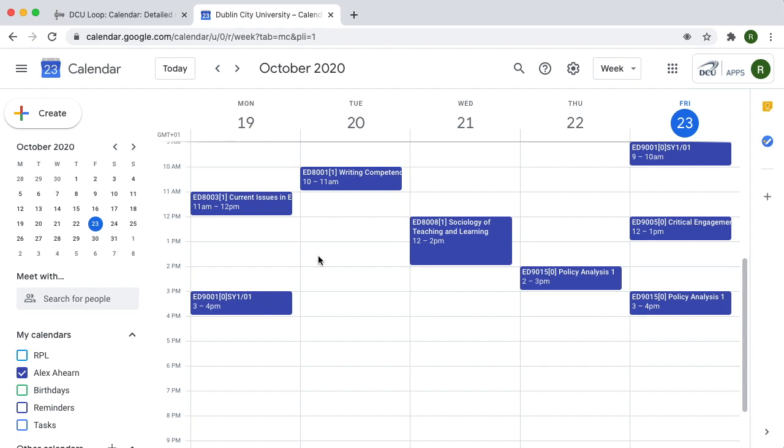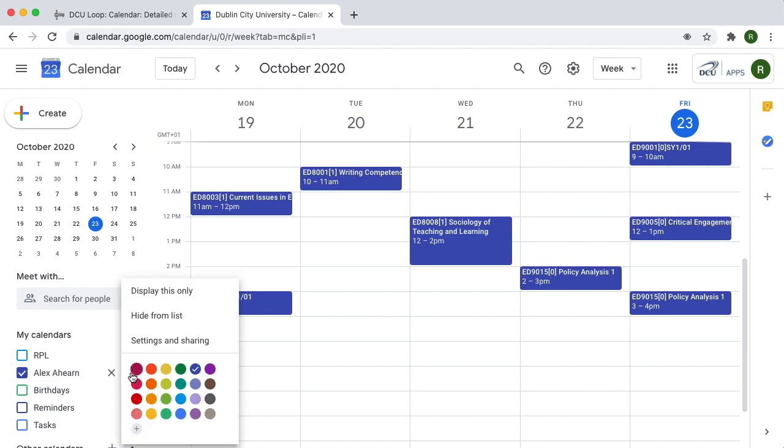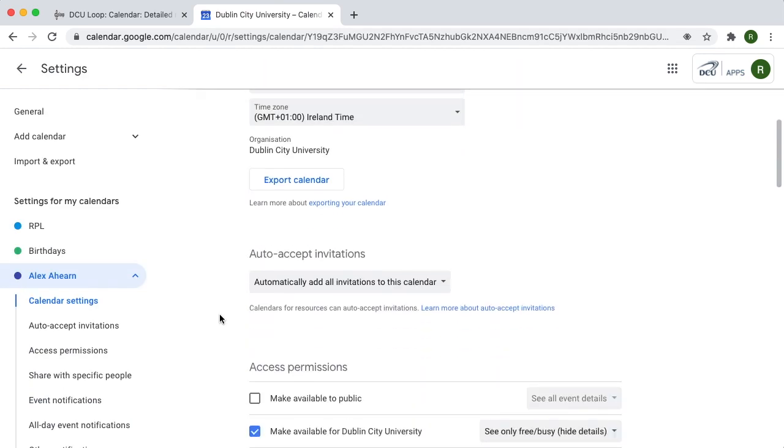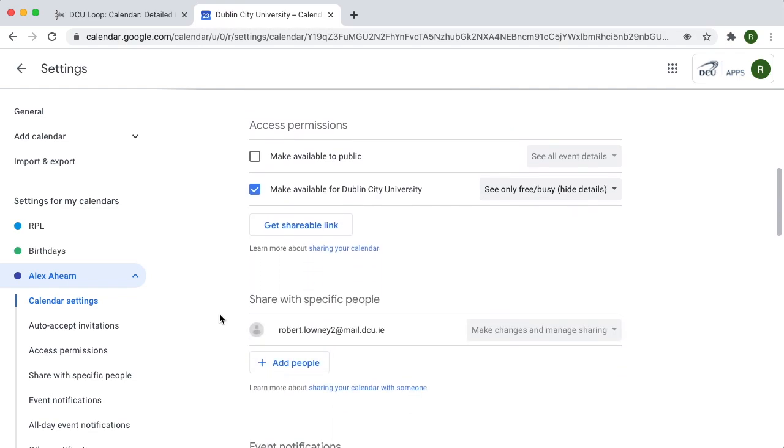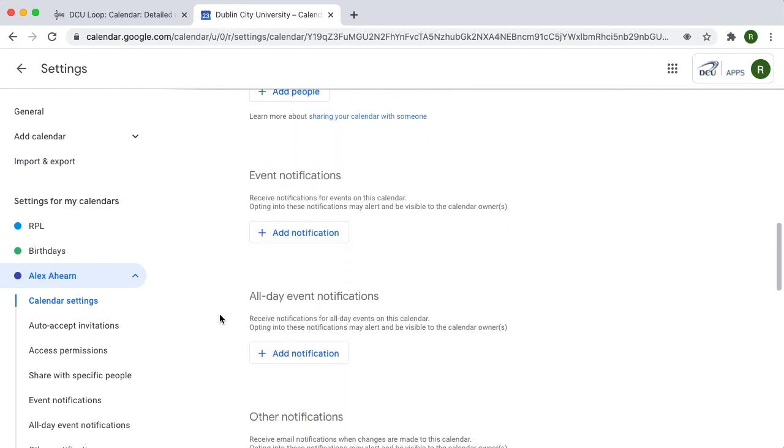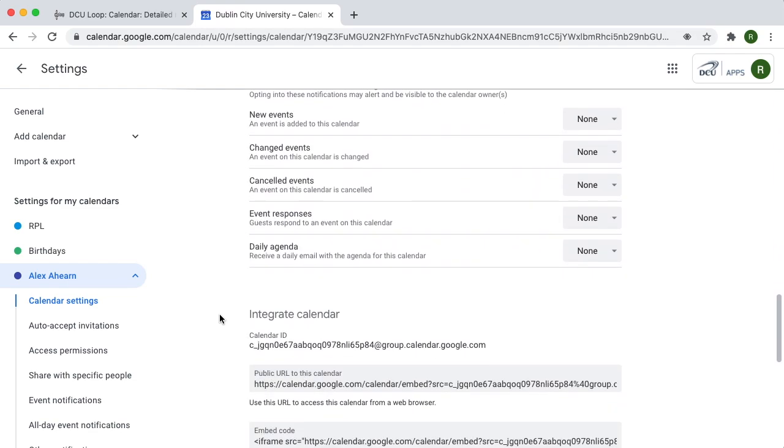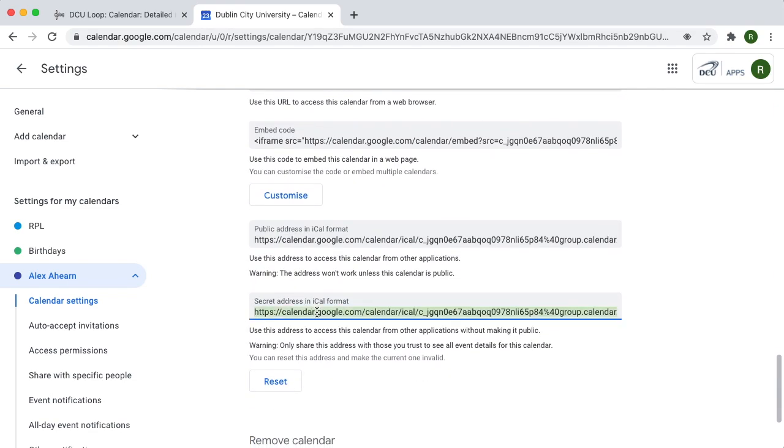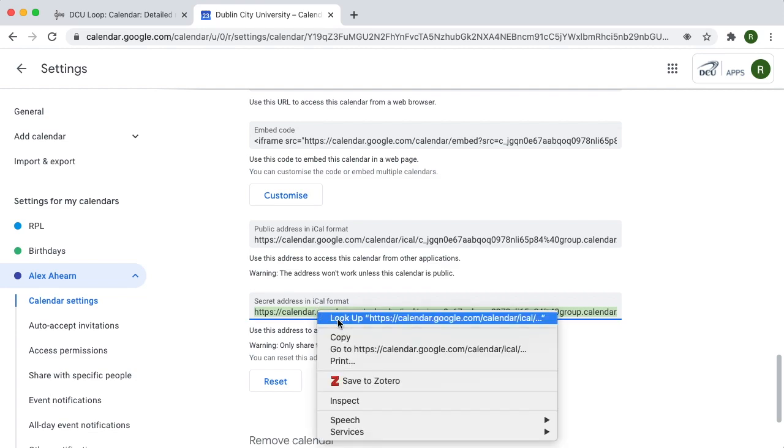On Google Calendar, click the three dots next to your name and then click Settings and Sharing. Scroll to the secret address in iCal format and copy it.